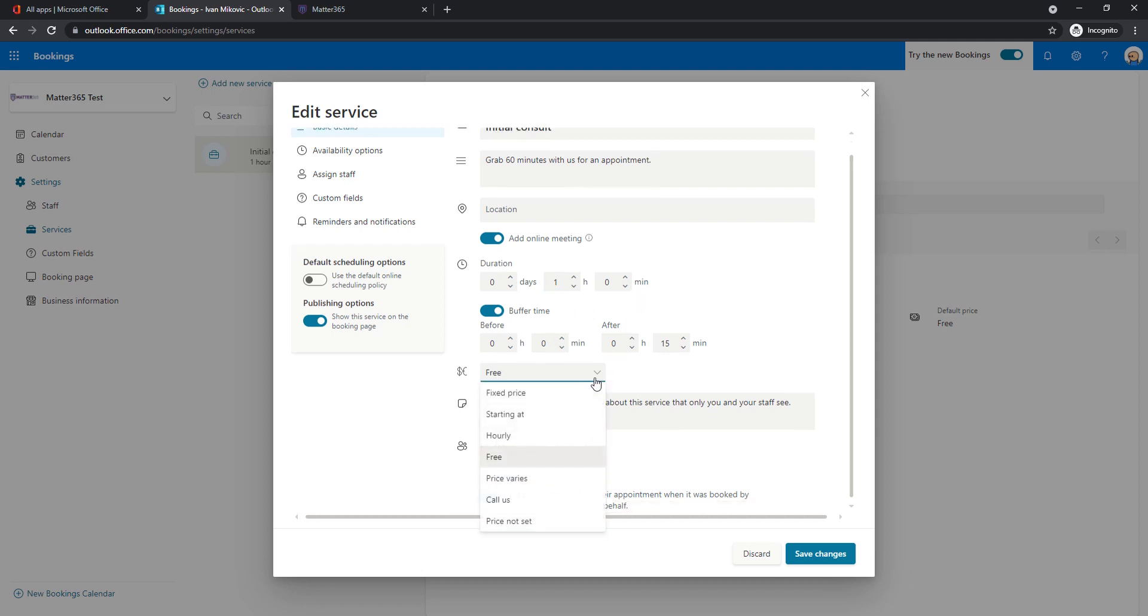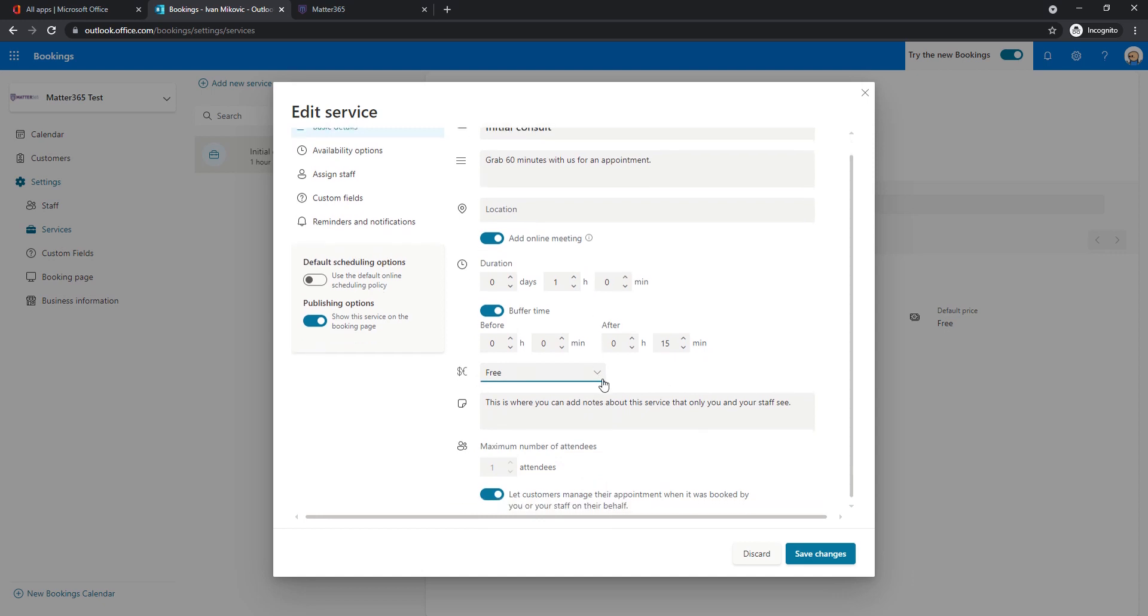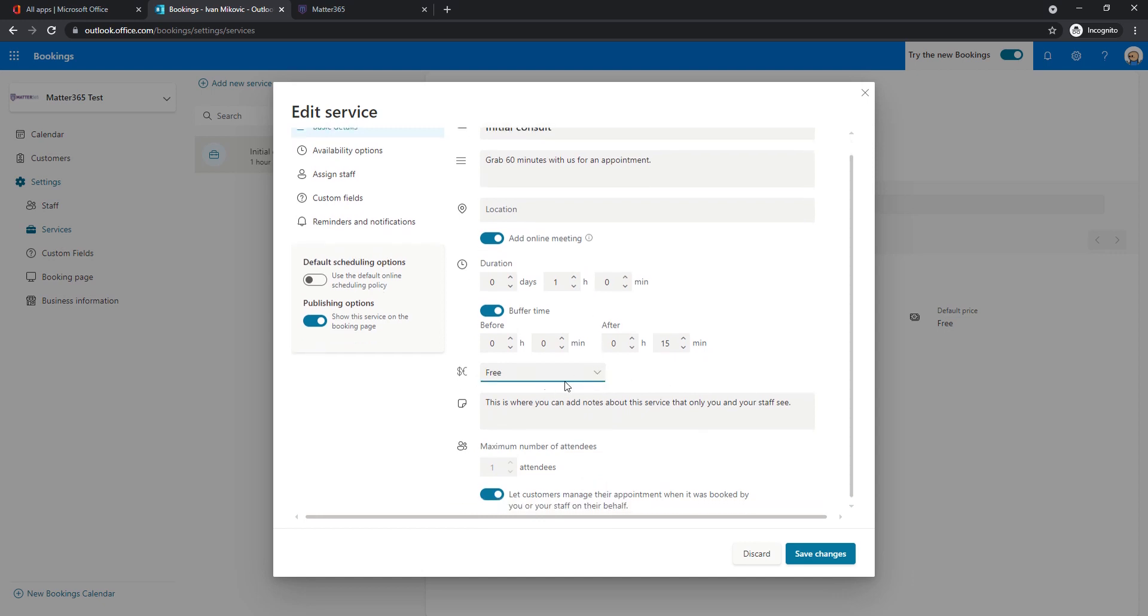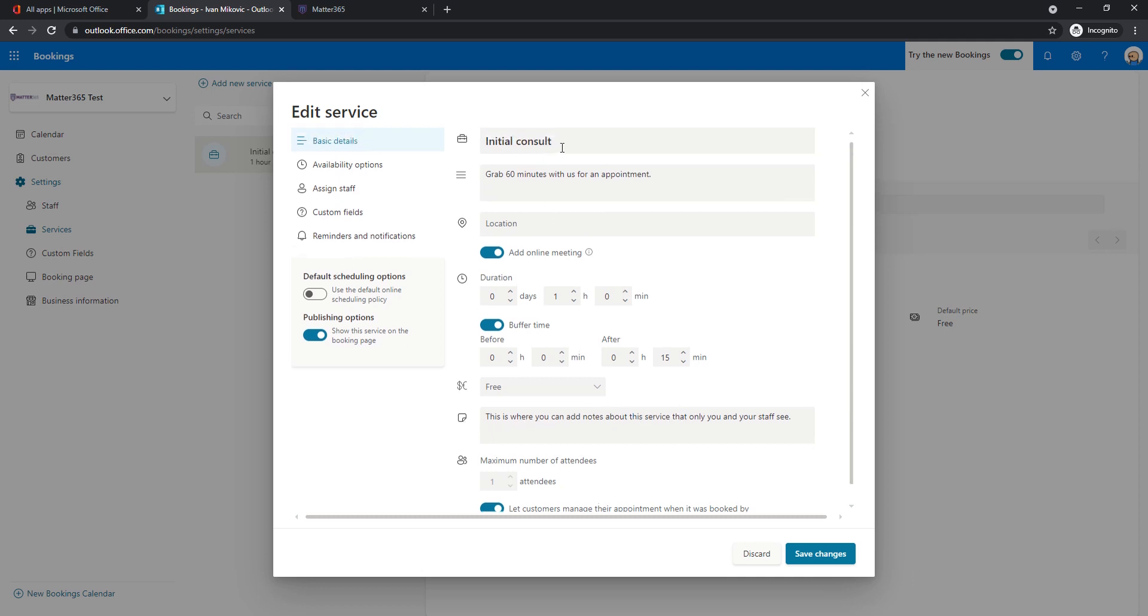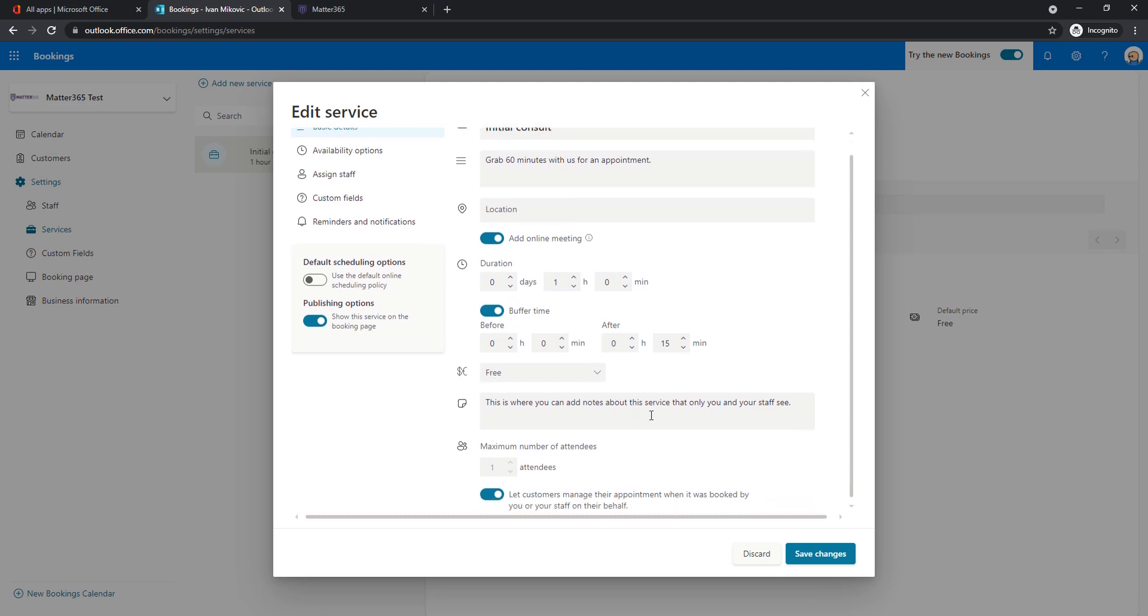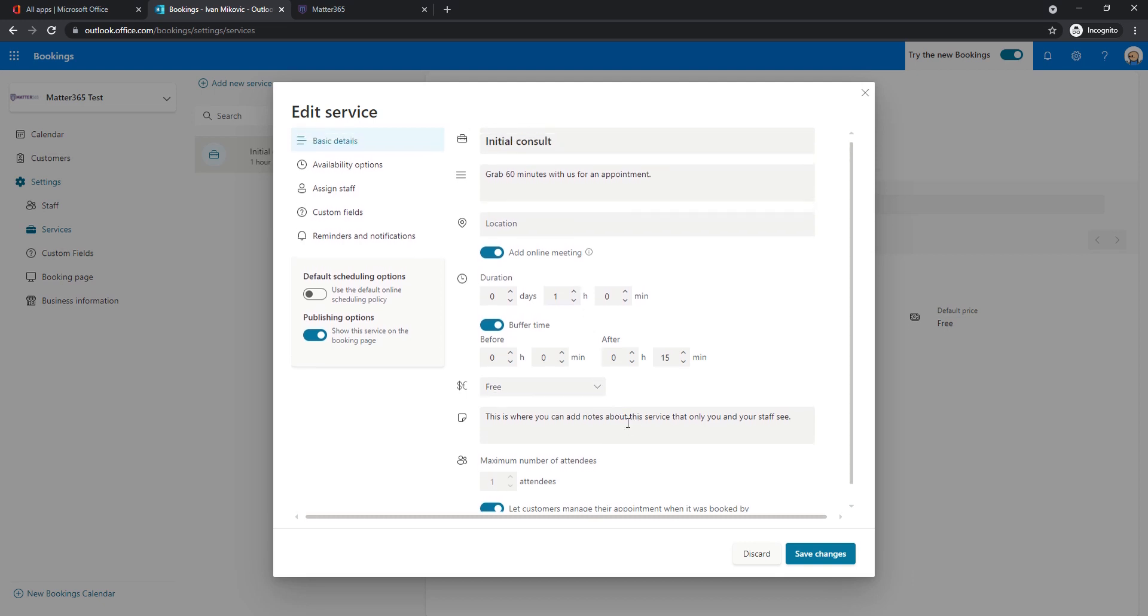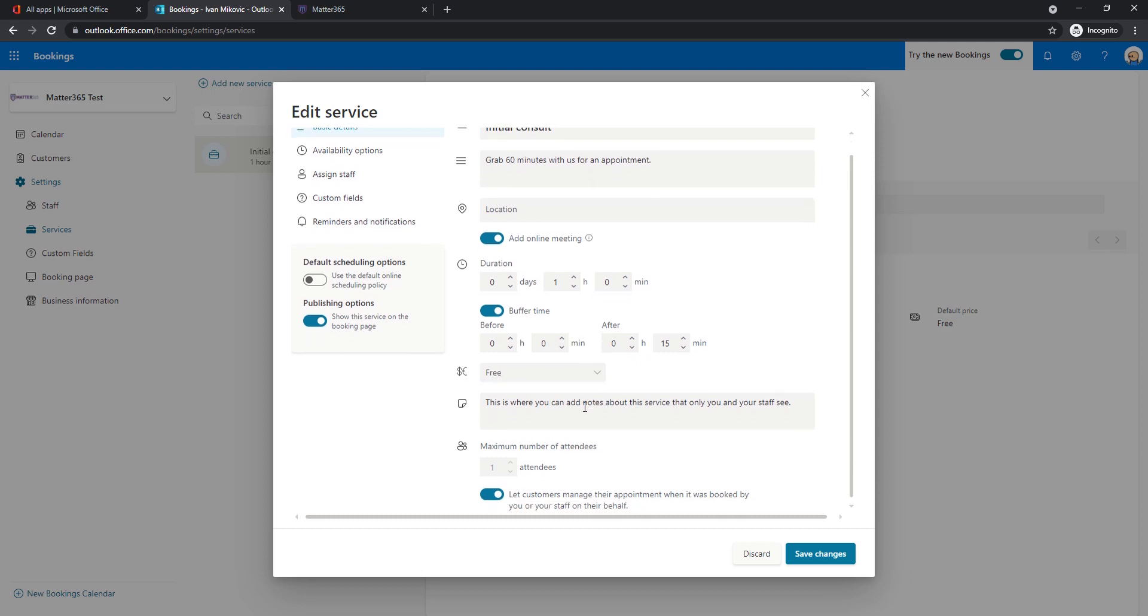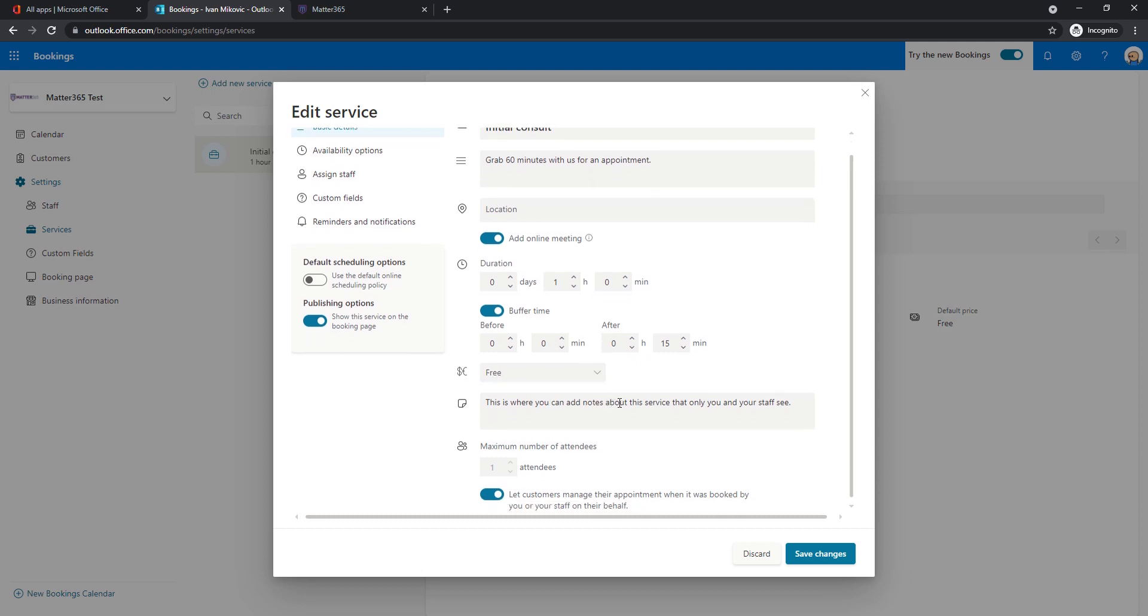The price you can select the price for your consult. In my case I prefer this to be free and down here where the notes field is you see that these are the notes about this meeting type for you and your staff. So this is not something that the customer will see. The customer will see only this description of the meeting.